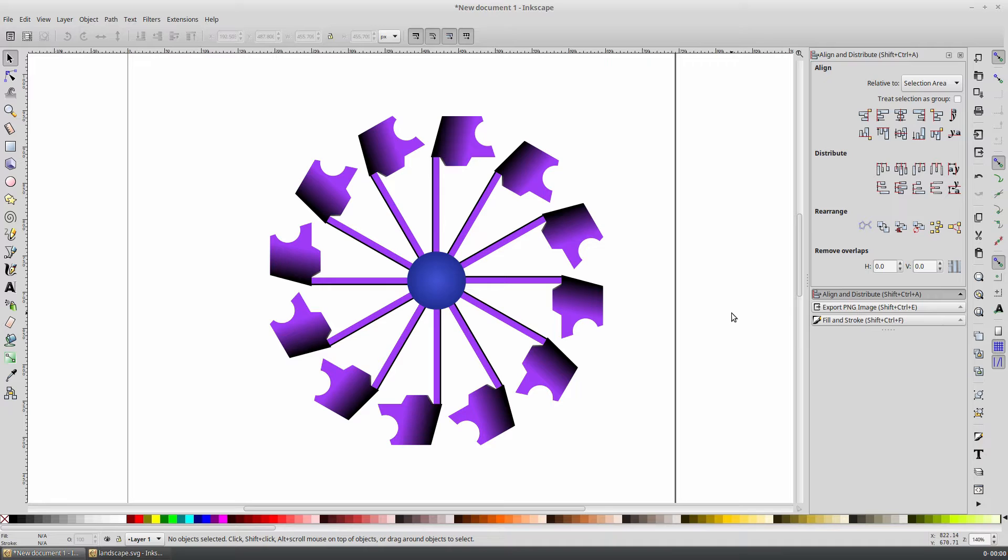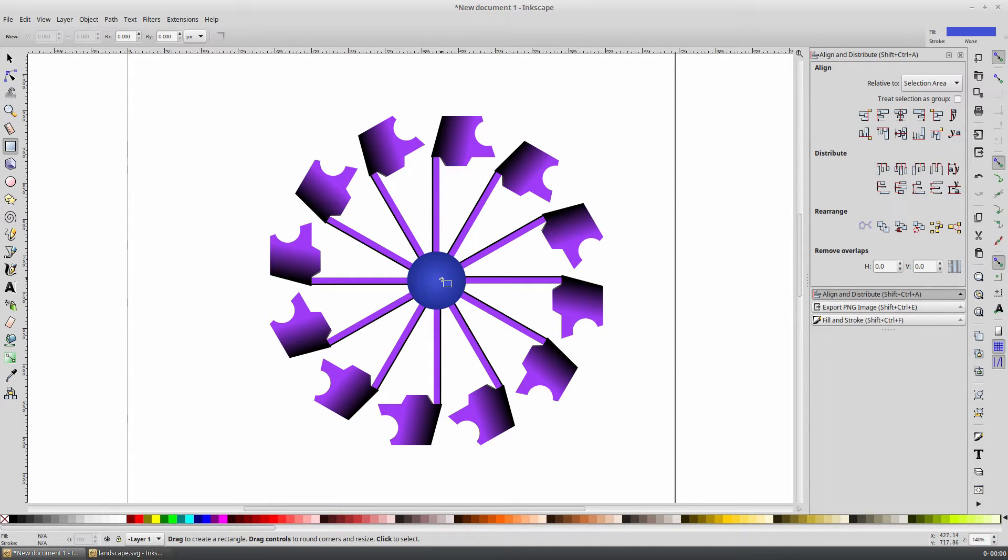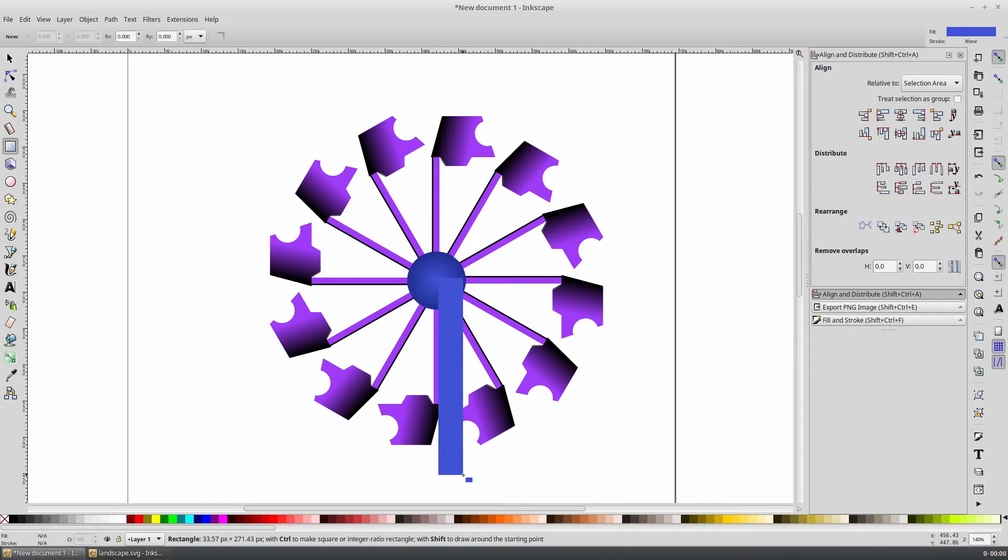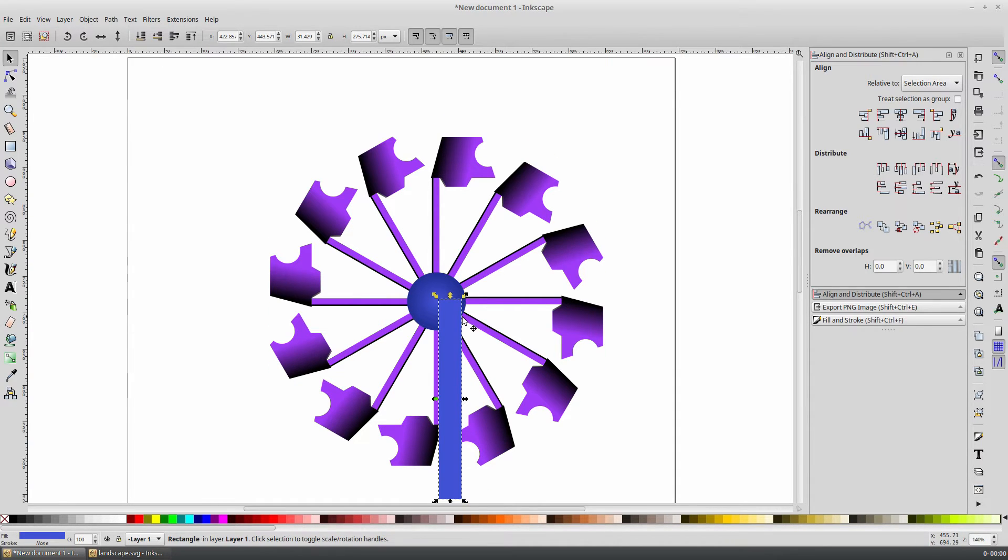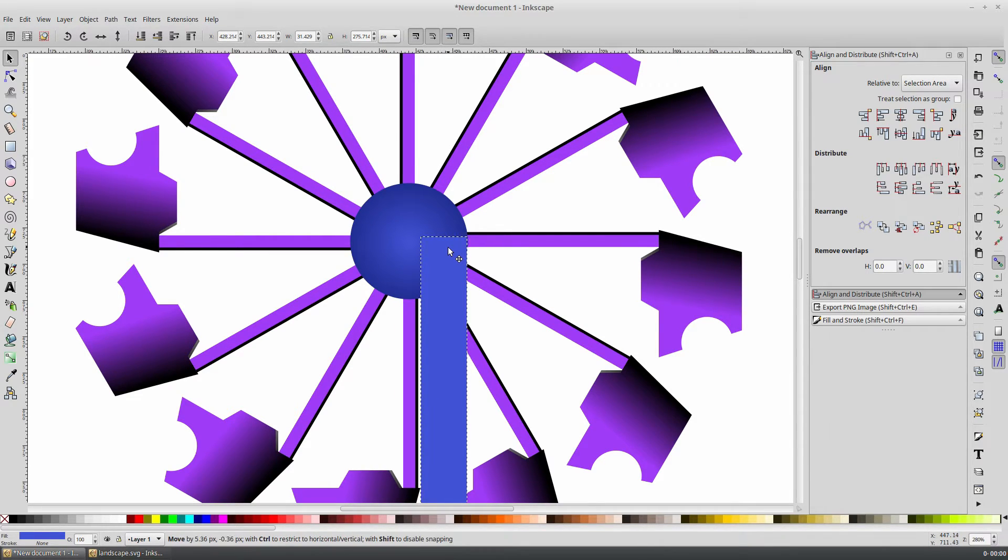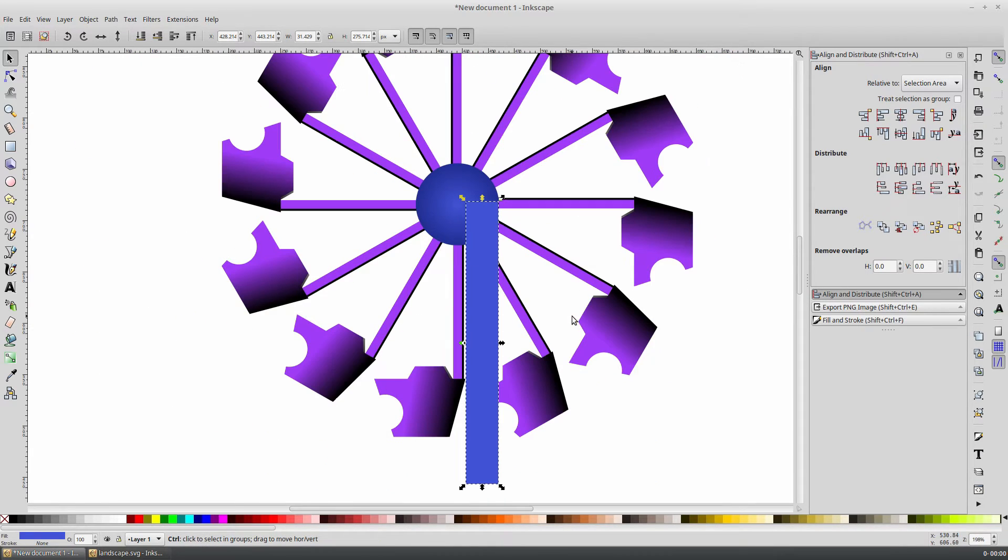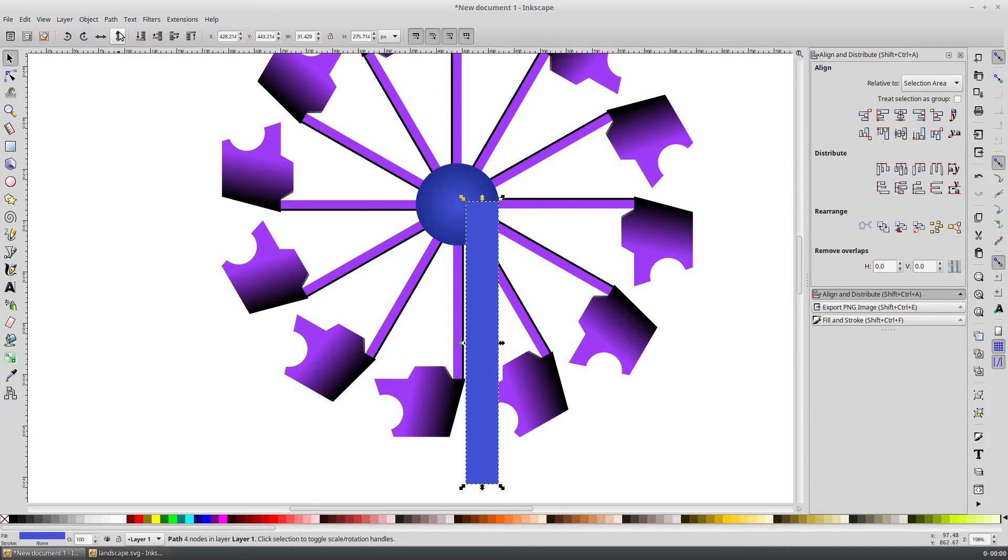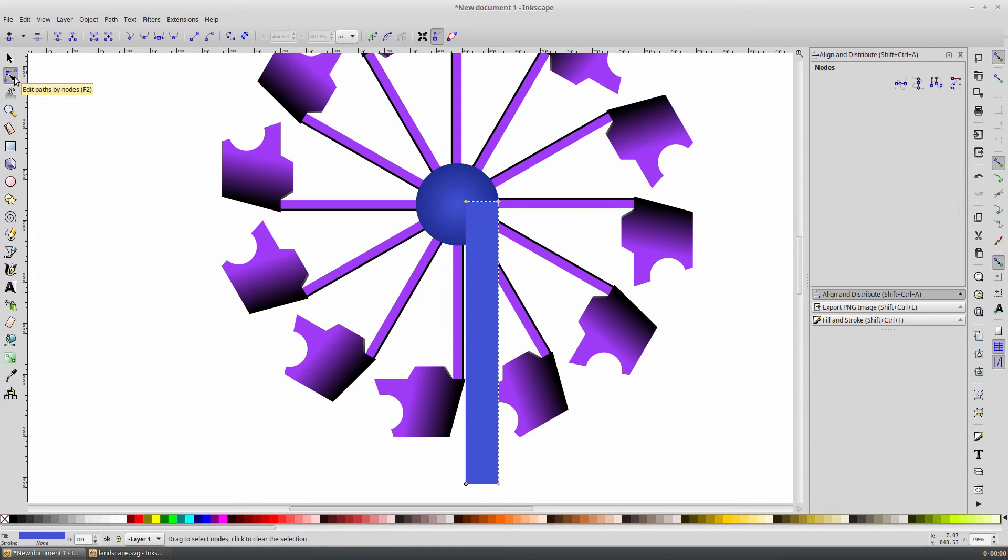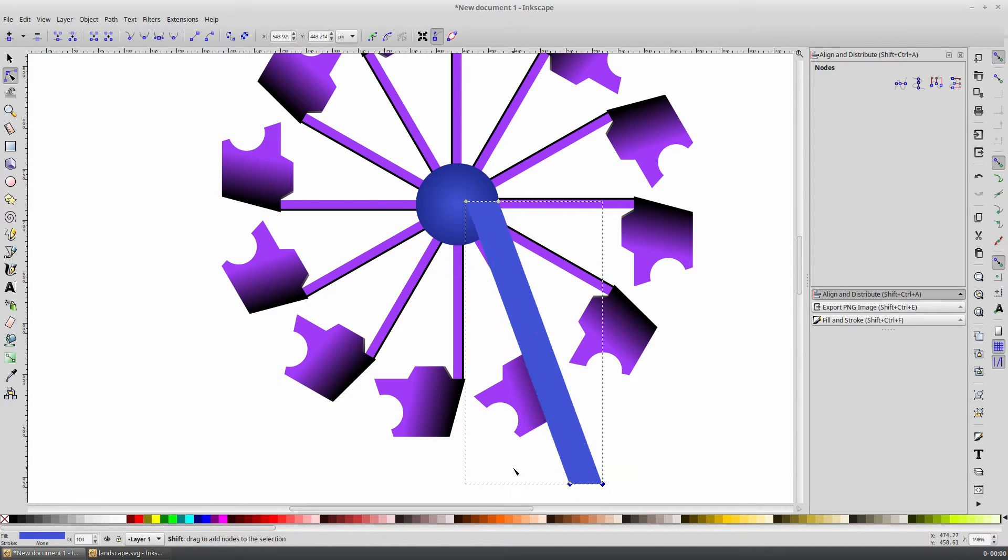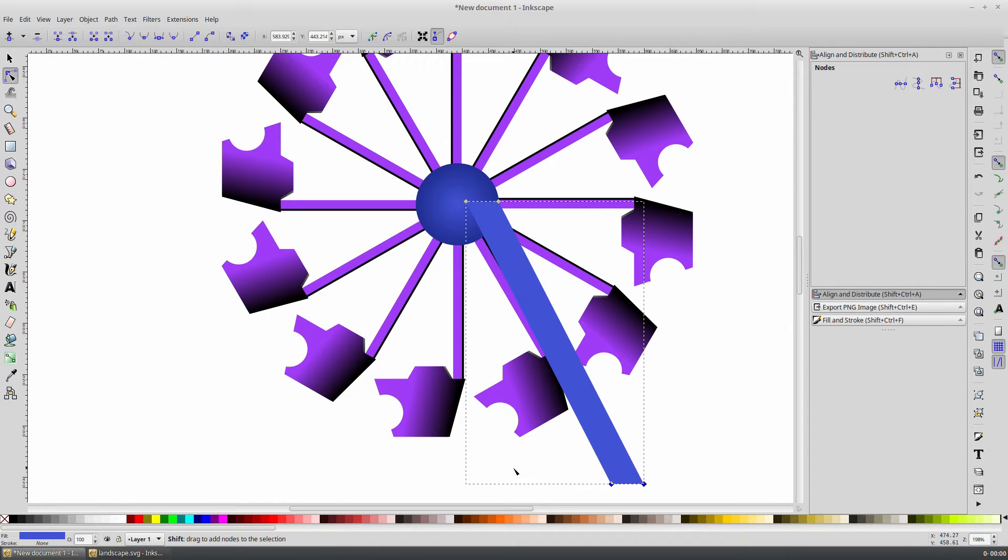To make legs to support our structure, we'll use the Rectangle tool again. Roughly drag out a shape that you would like to use for the width and height of your shape, going from about the center of our circle shape. Position the rectangle close to the edge and center of the circle shape. Then under Path, select Object to Path, and select the Edit Path by Nodes tool. We will select these bottom two nodes of our leg, and then using the arrow keys plus the Shift key, we can quickly move those points off to the right.